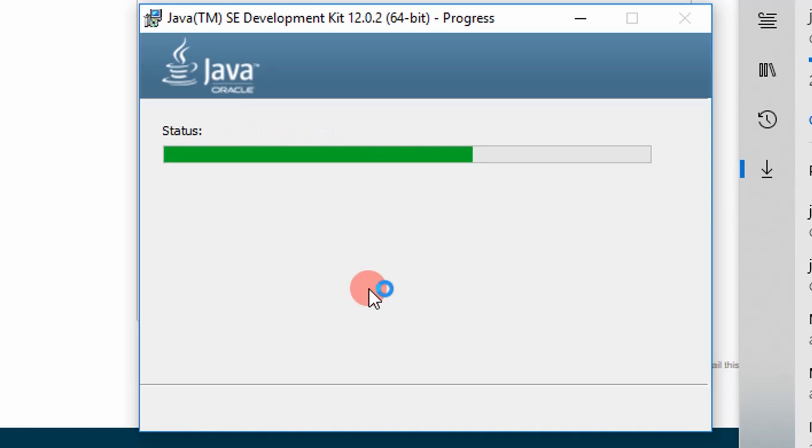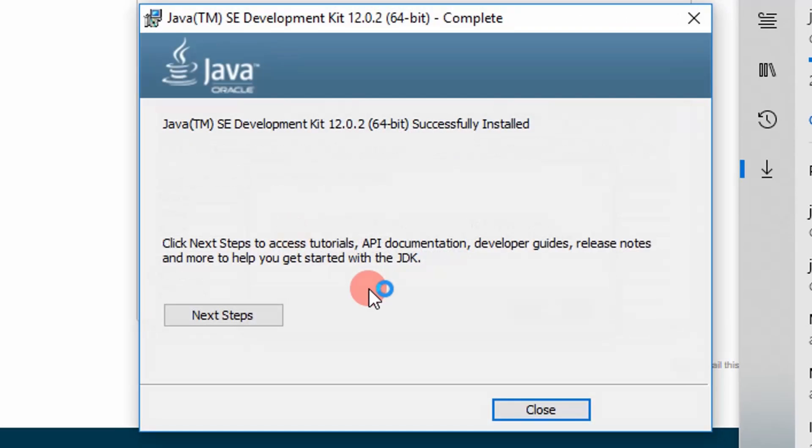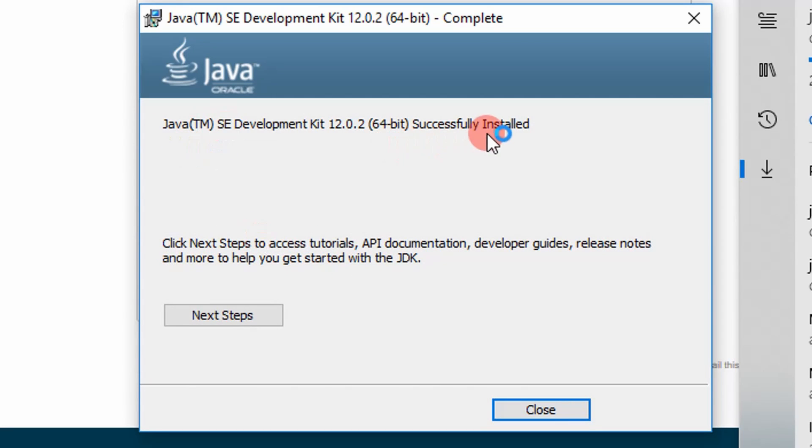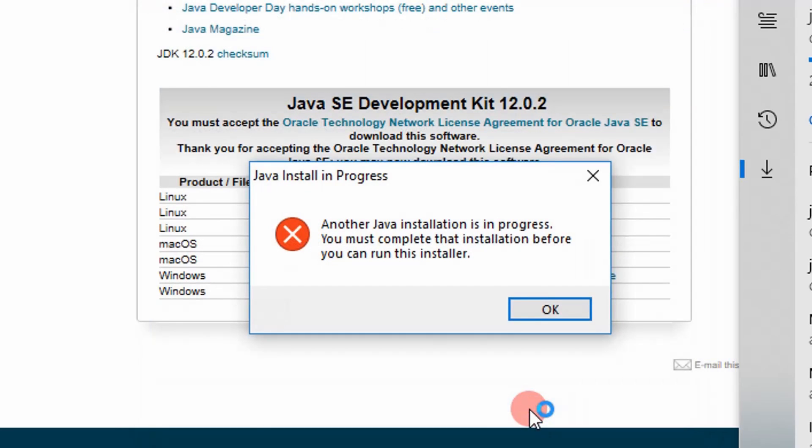And it'll go ahead and install. I'm going to pause the video. Well, I guess it's faster than I remember. So it's successfully installed, we're good to go. I'll just close it.